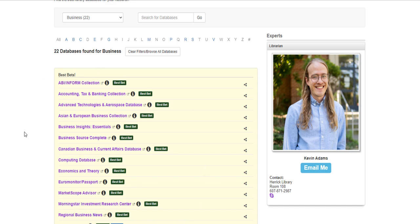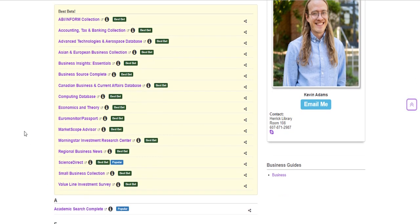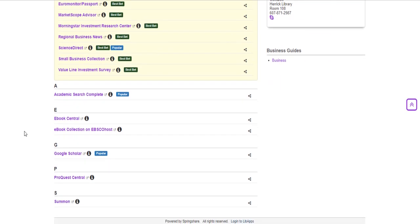These are going to be databases that are specific to the study of business and if you scroll down a little bit you'll get more interdisciplinary databases that will include business resources but are not subject specific.